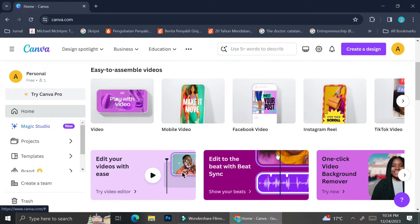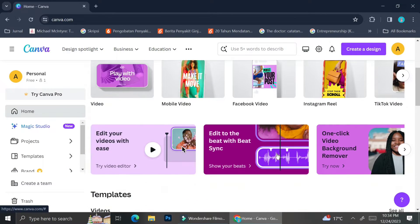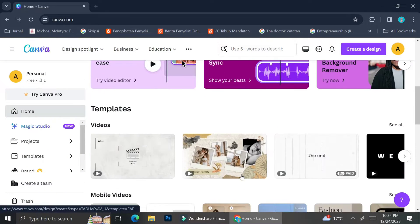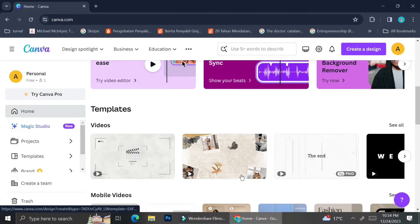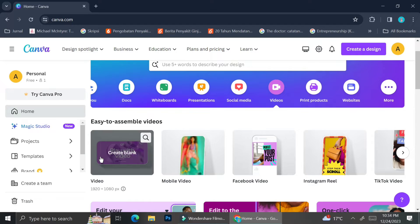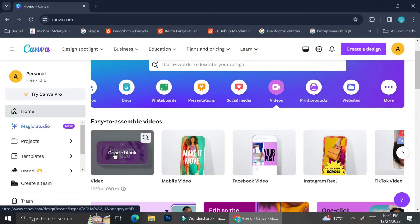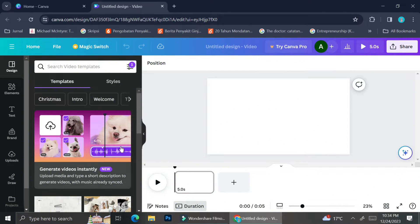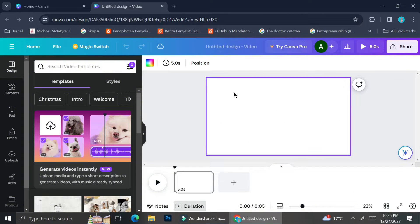Clicking the video button on top of the templates is going to allow you to see more templates for videos. To start creating our video we can go ahead and click the 'create blank video' button, and as you can see it's going to direct us to the video editing section — this is going to be the blank canvas for our rolling credit video.